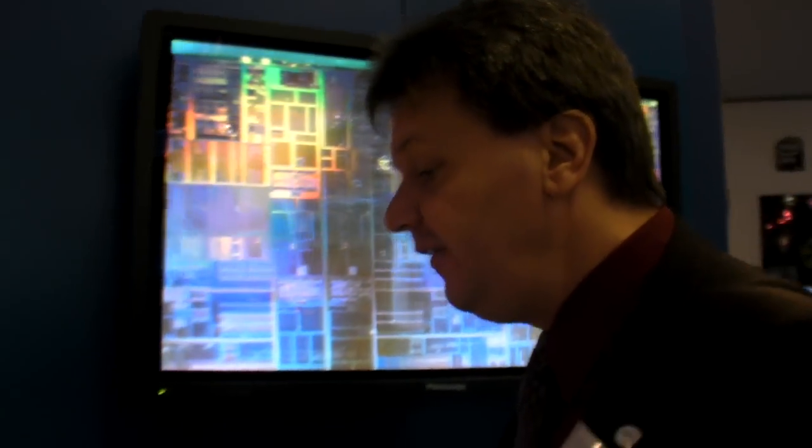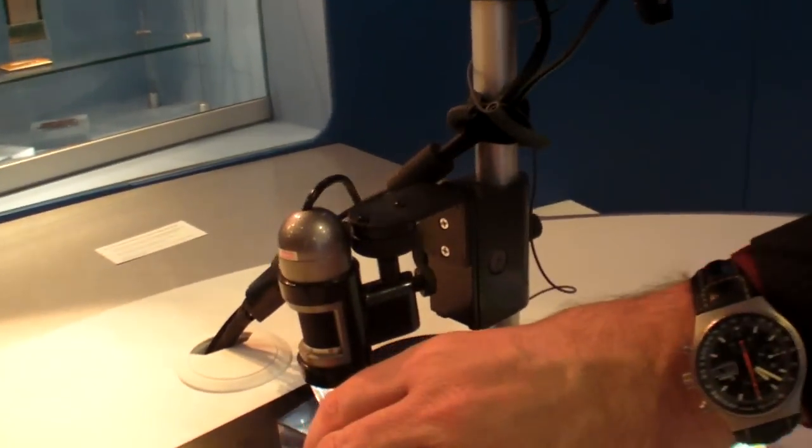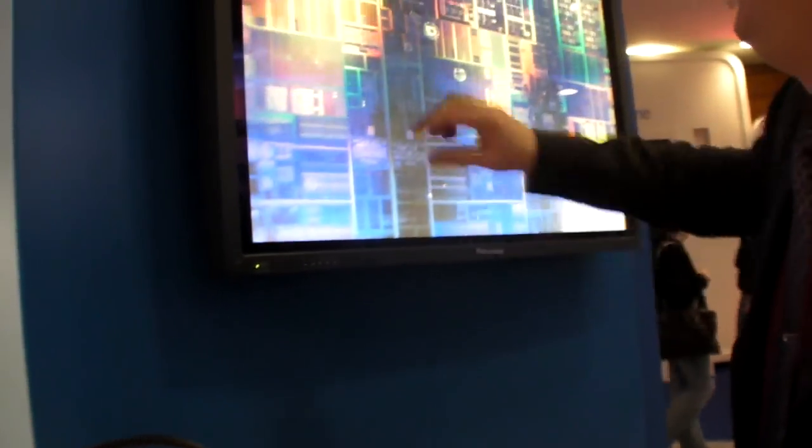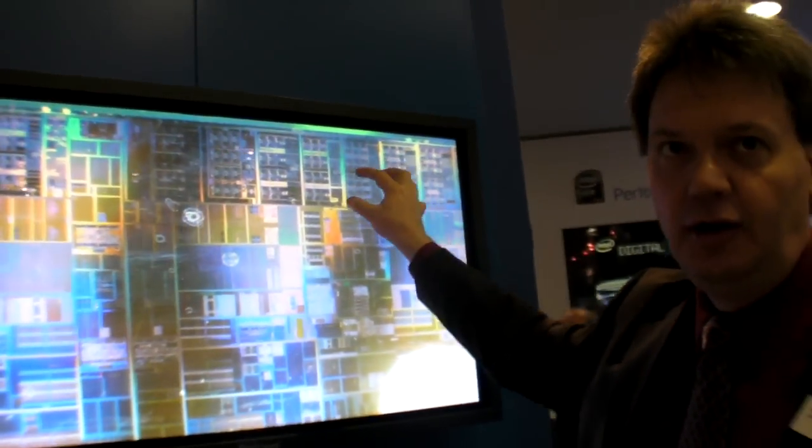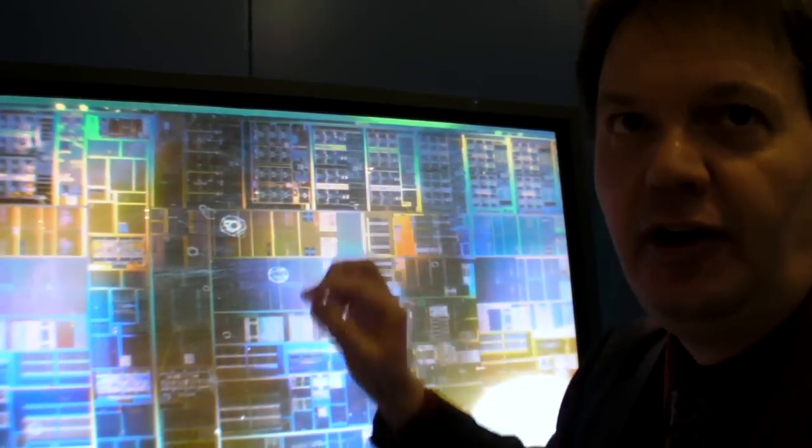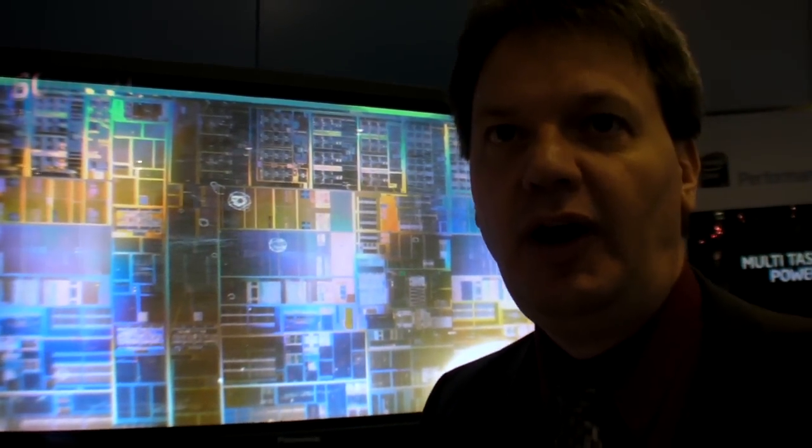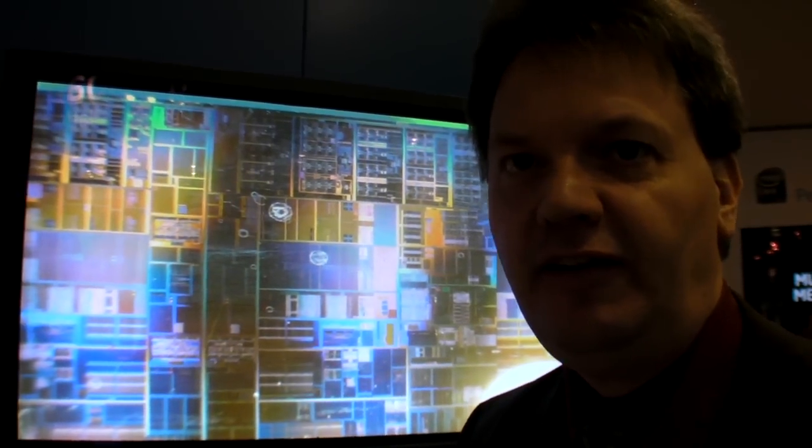One big difference to the quad to quad is the integrated memory controller. So you don't have a north bridge anymore. You have a memory controller inside the CPU.